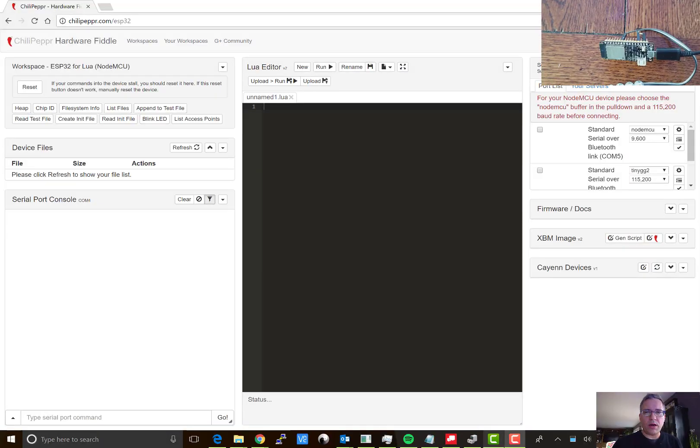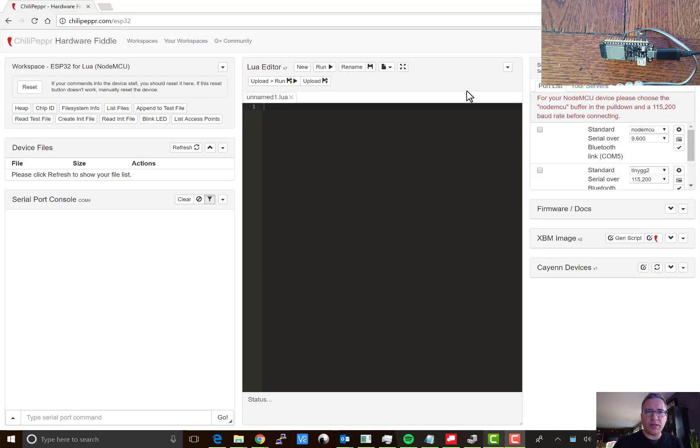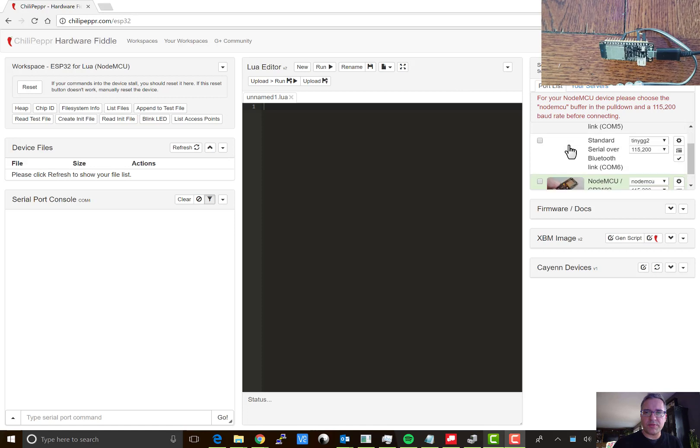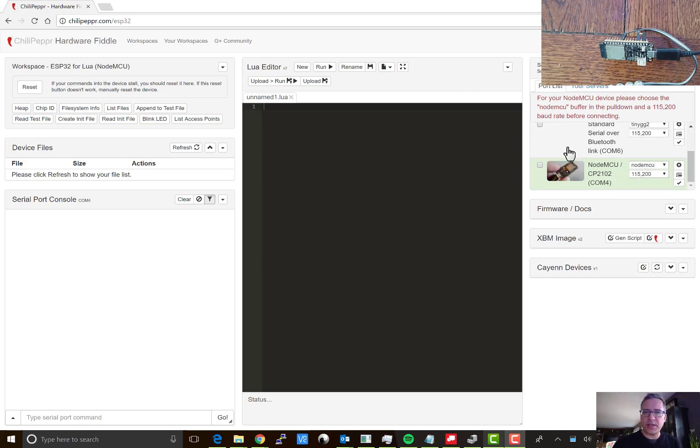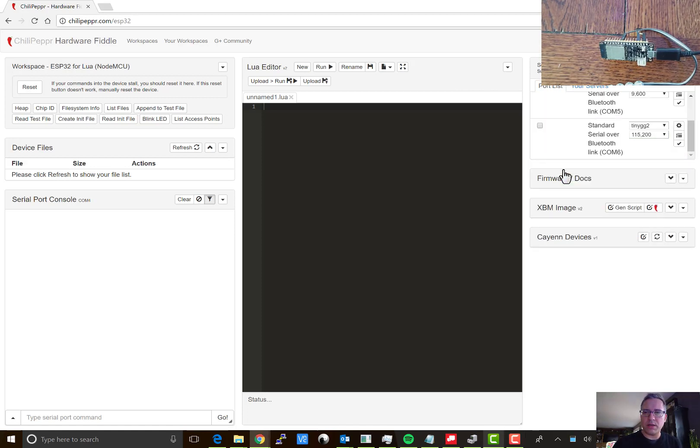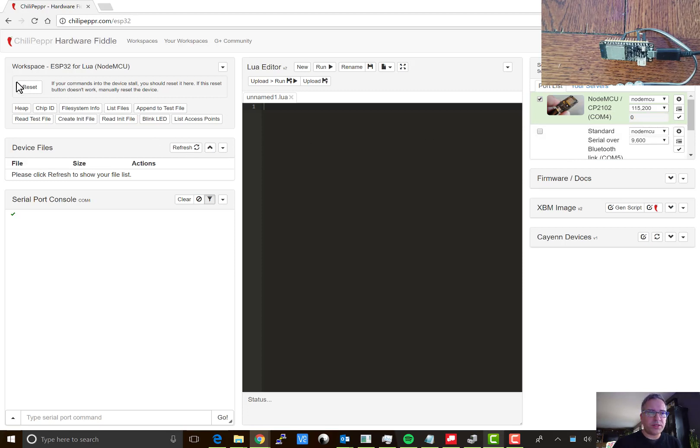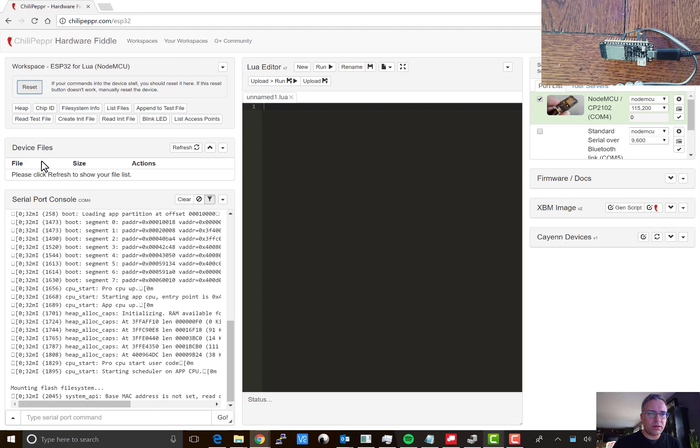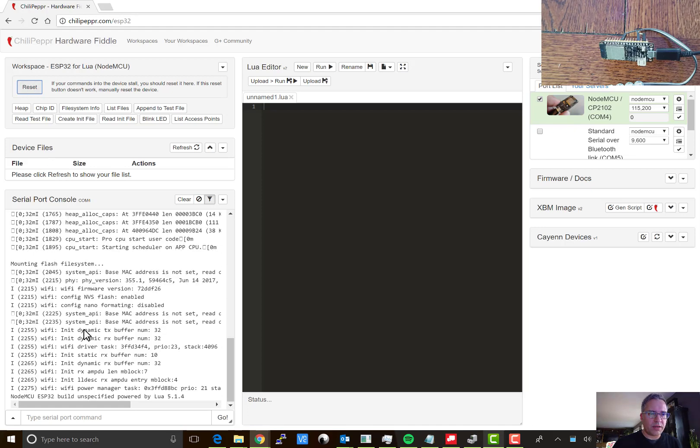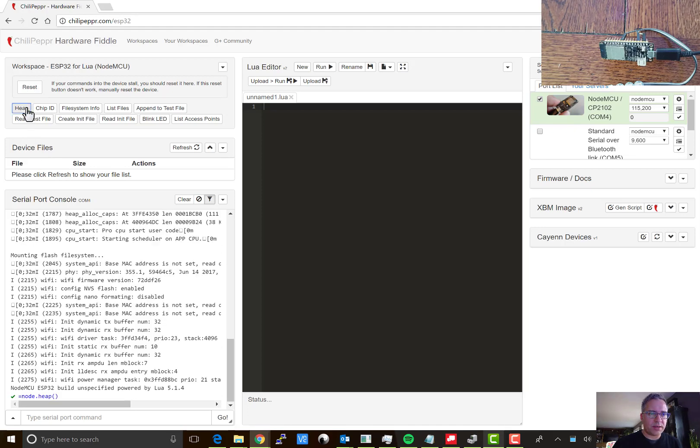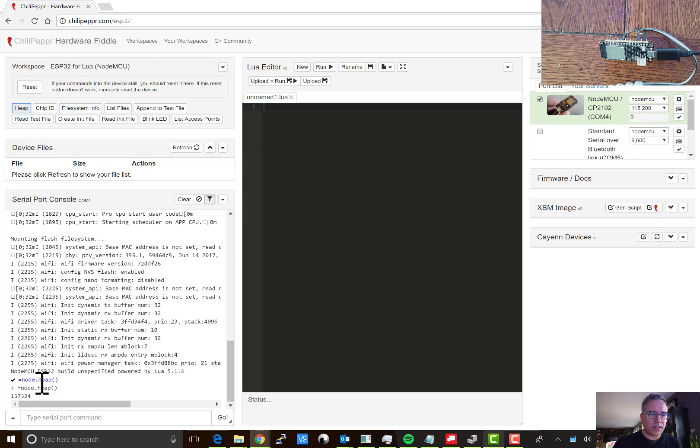Here we are fresh and new in the ESP32 workspace. So the first thing I'm going to do is connect to my ESP32 device and we should see some data coming over here in the port. If not, hit reset. That resyncs things and then I usually like to hit heap just to make sure it's accepting my commands.